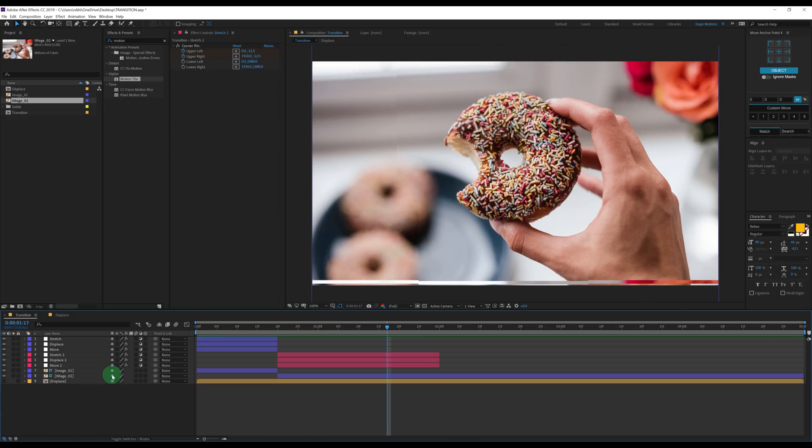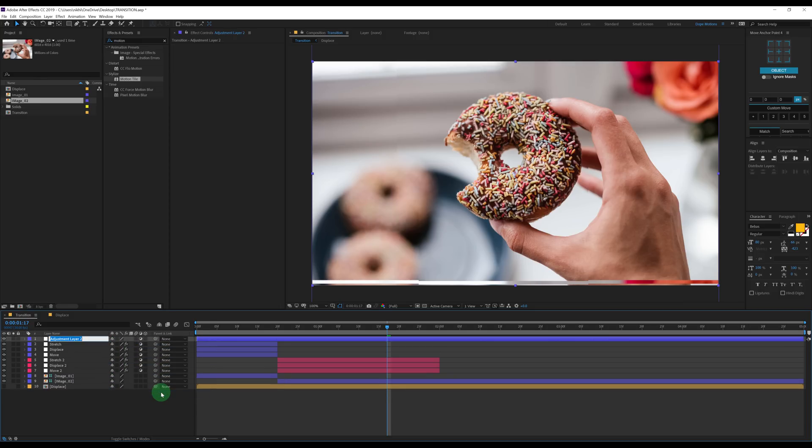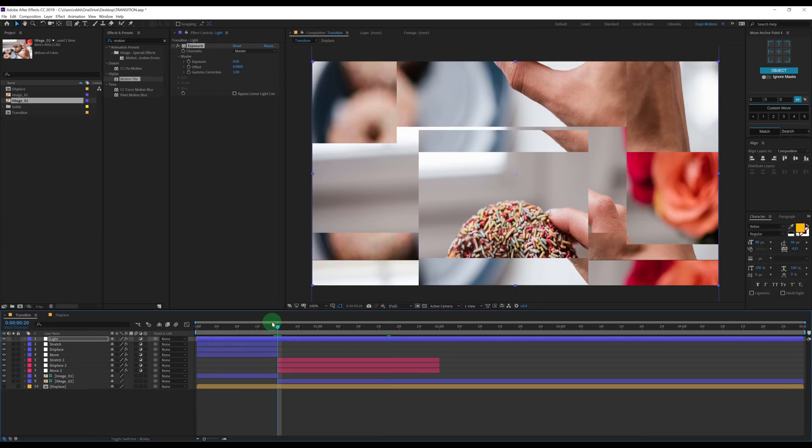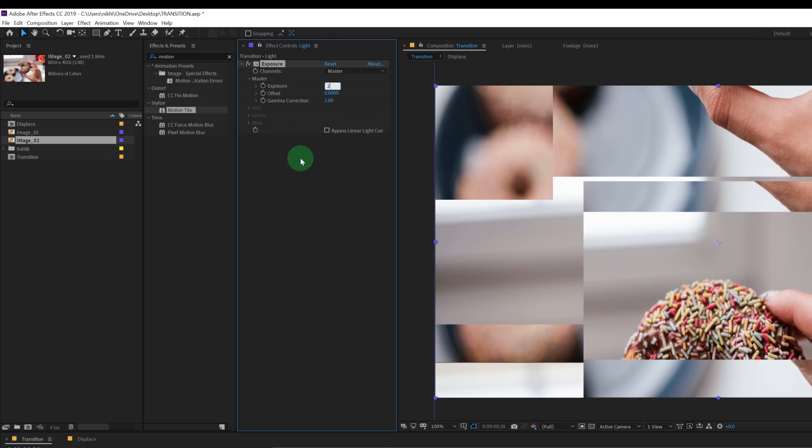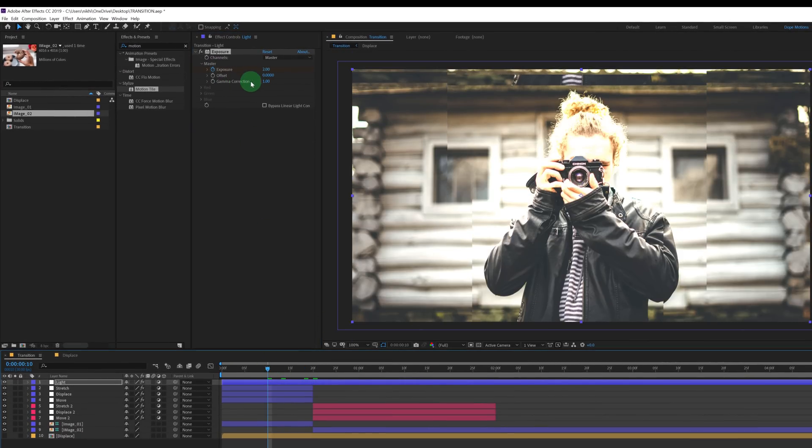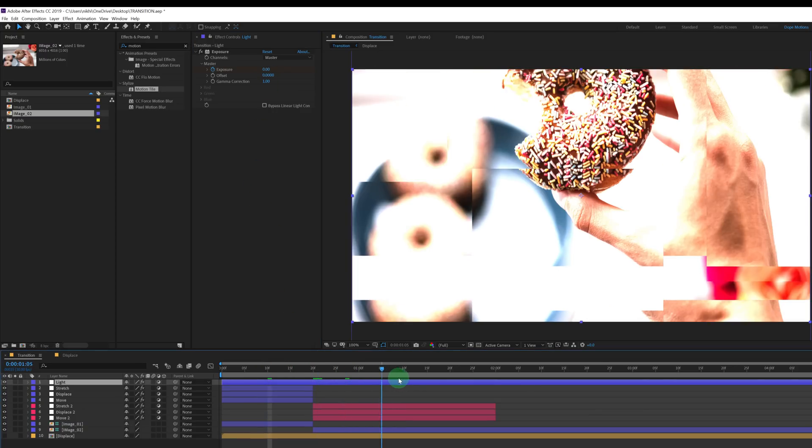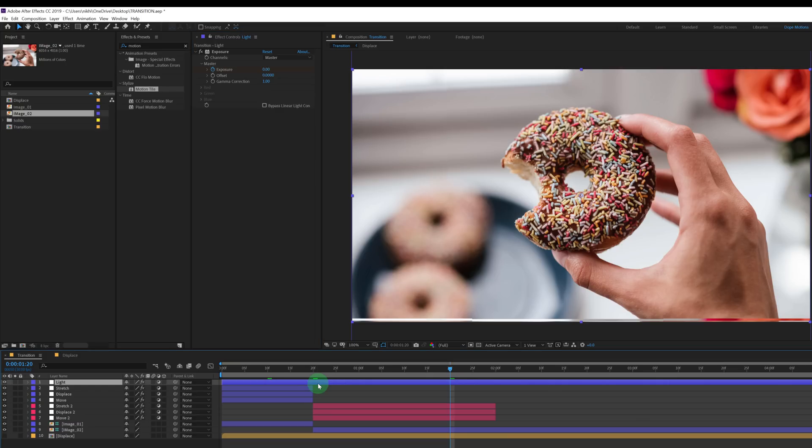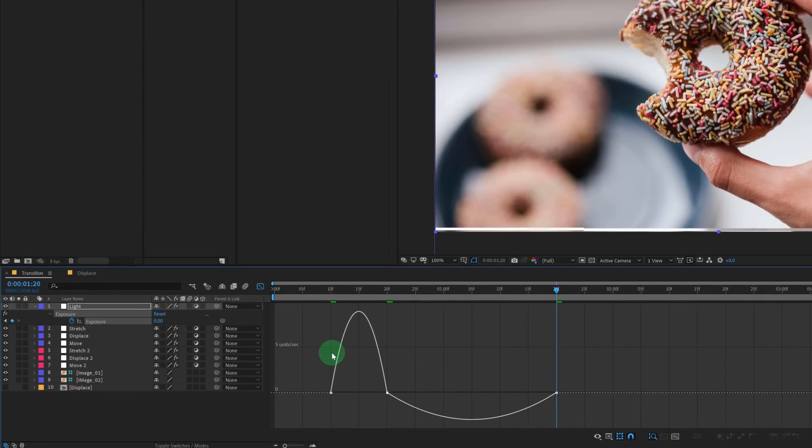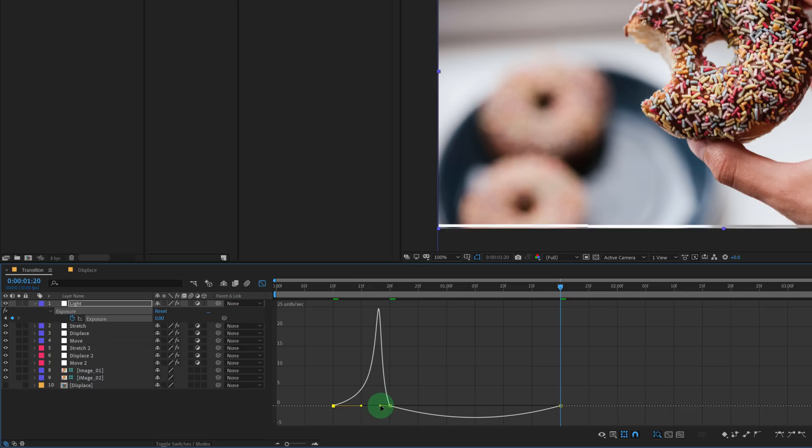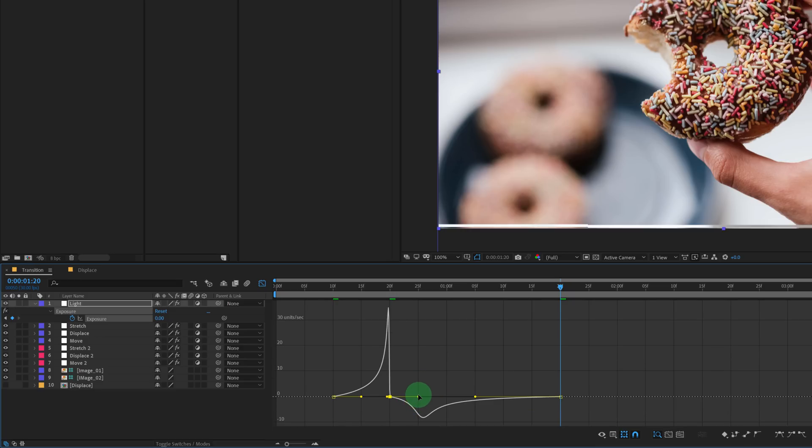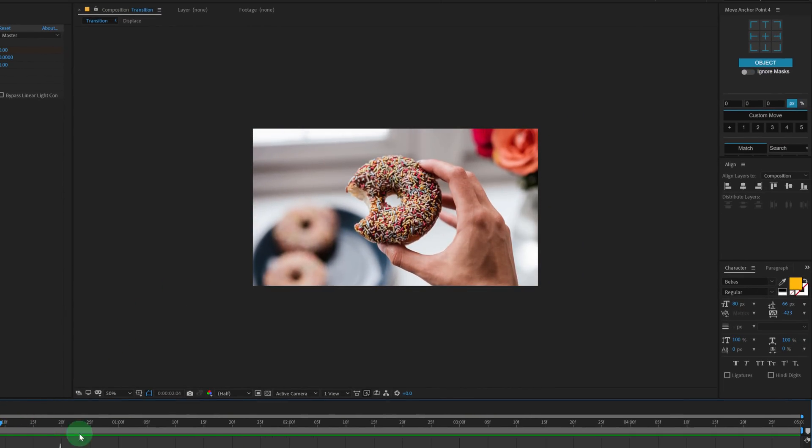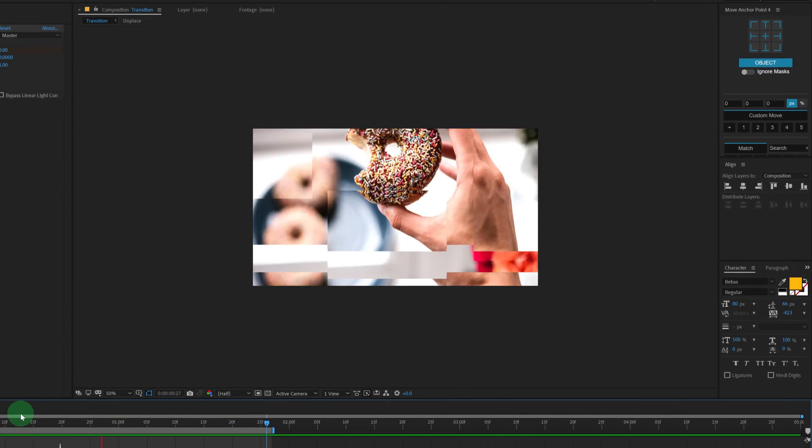Now the last thing that I'm going to add is some nice exposure. So let's create a new adjustment layer. Call this light. Add exposure on this. Go at 20 frames. Bring up the exposure to 2. Create a keyframe. Go a few frames back, maybe 20 frames back. Set this to 0. Go maybe around right here, one second and 20 frames, and set this to 0. Let's select the layer. Hit U so we can see the keyframes. Select the keyframes. Hit F9 to ease those keyframes. Go into the graph editor. This time I'm going to bring this one to the right, just like we did before, and this one to the left. And now we have something like this, looking really really cool. So there we have a nice displacement transition.